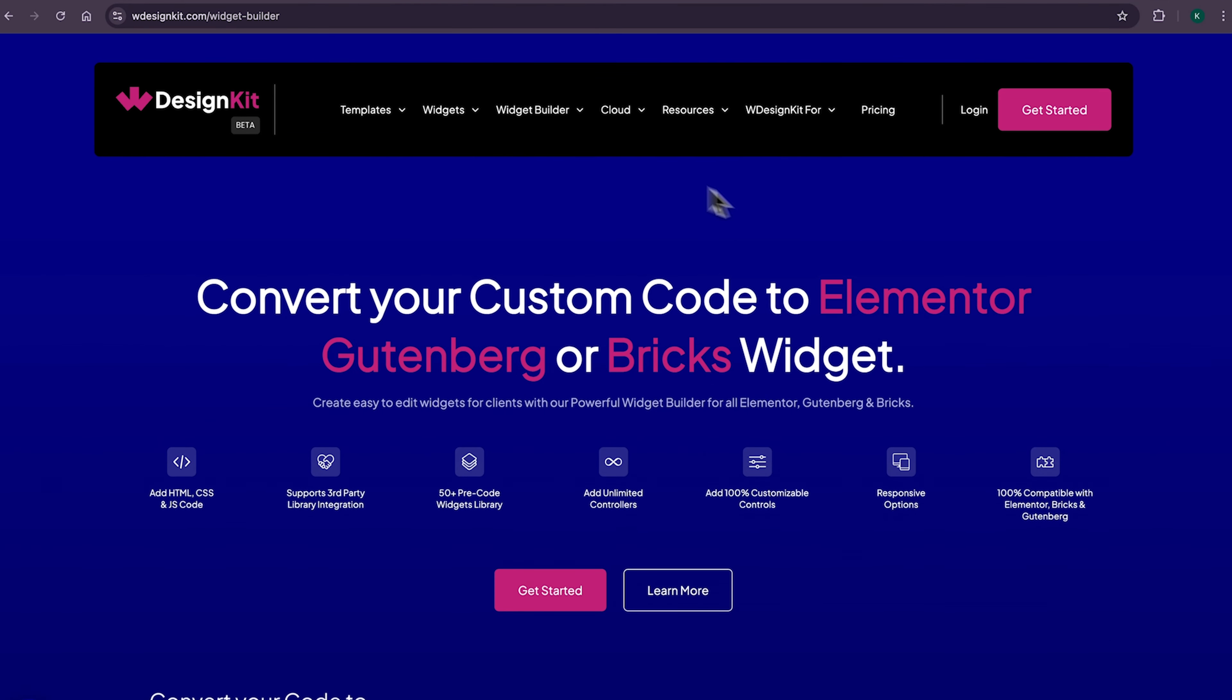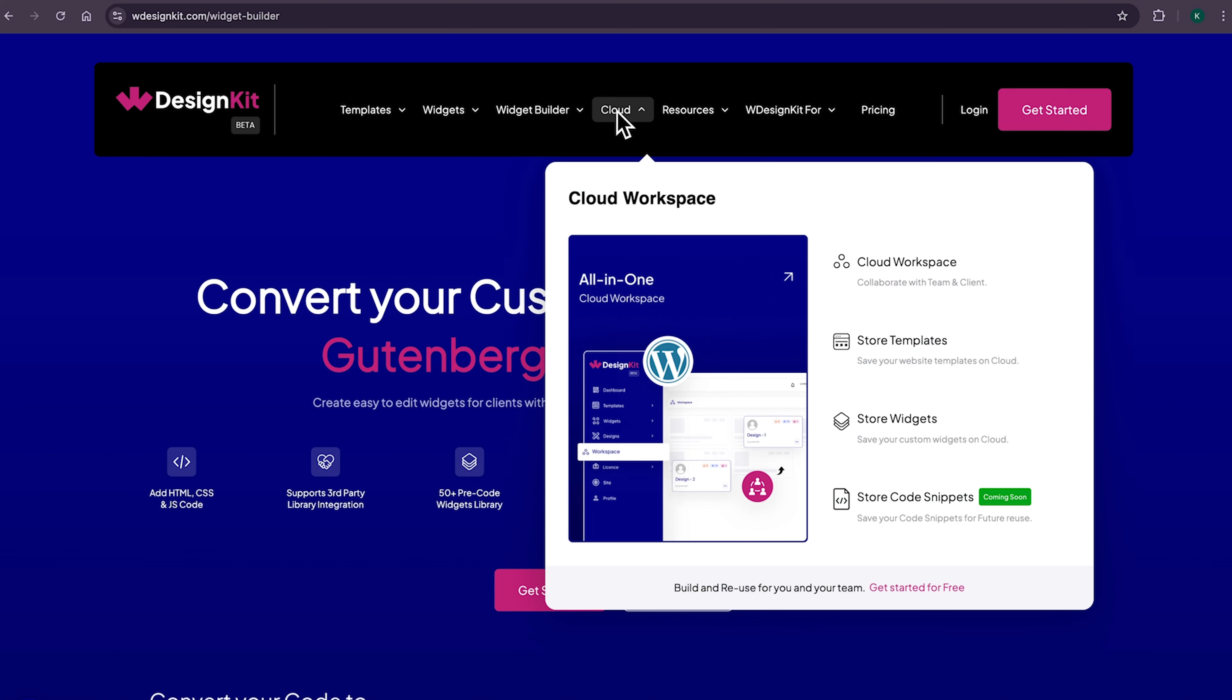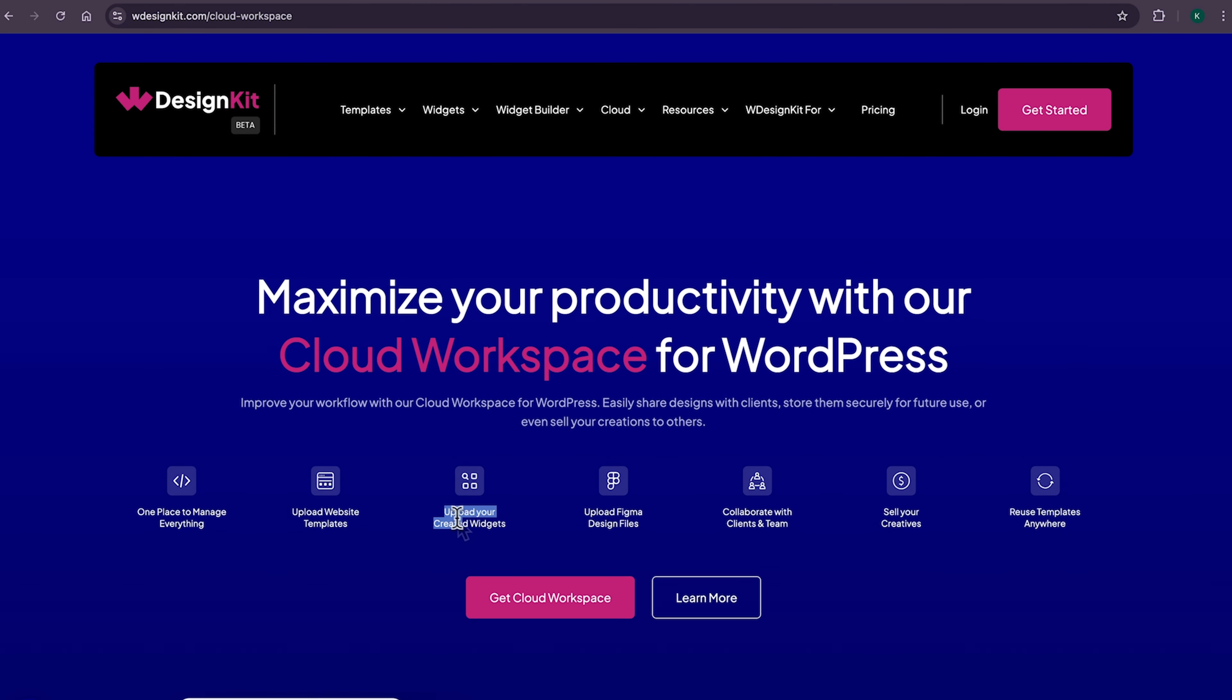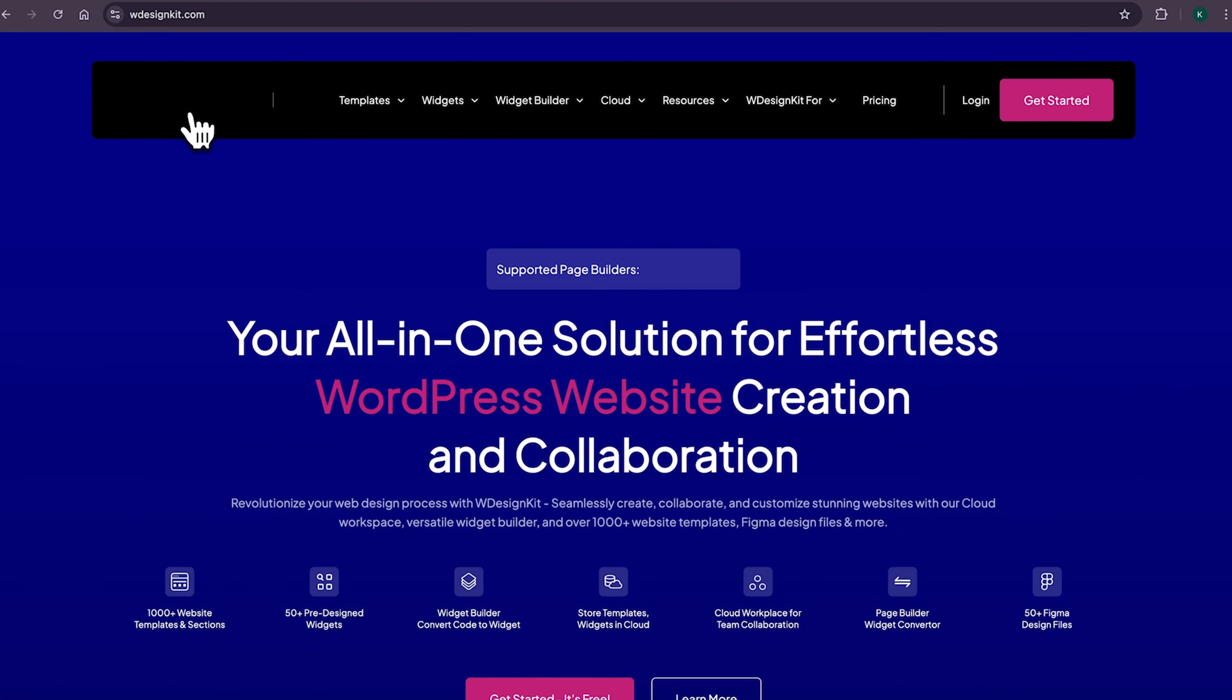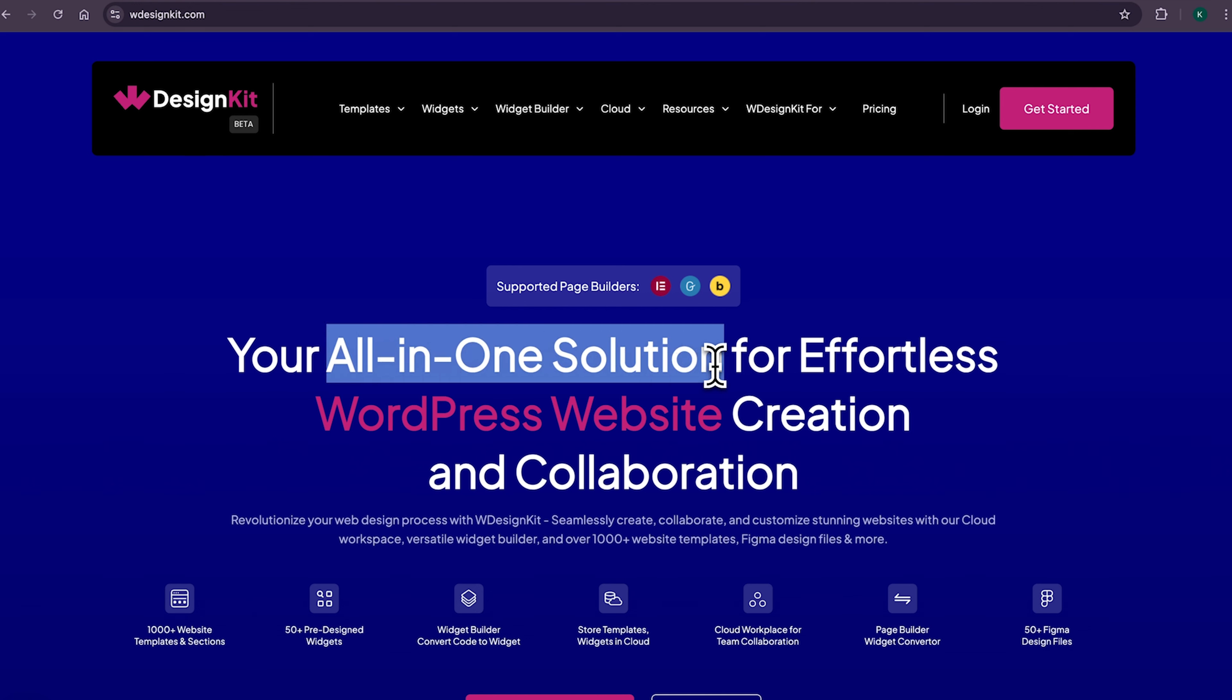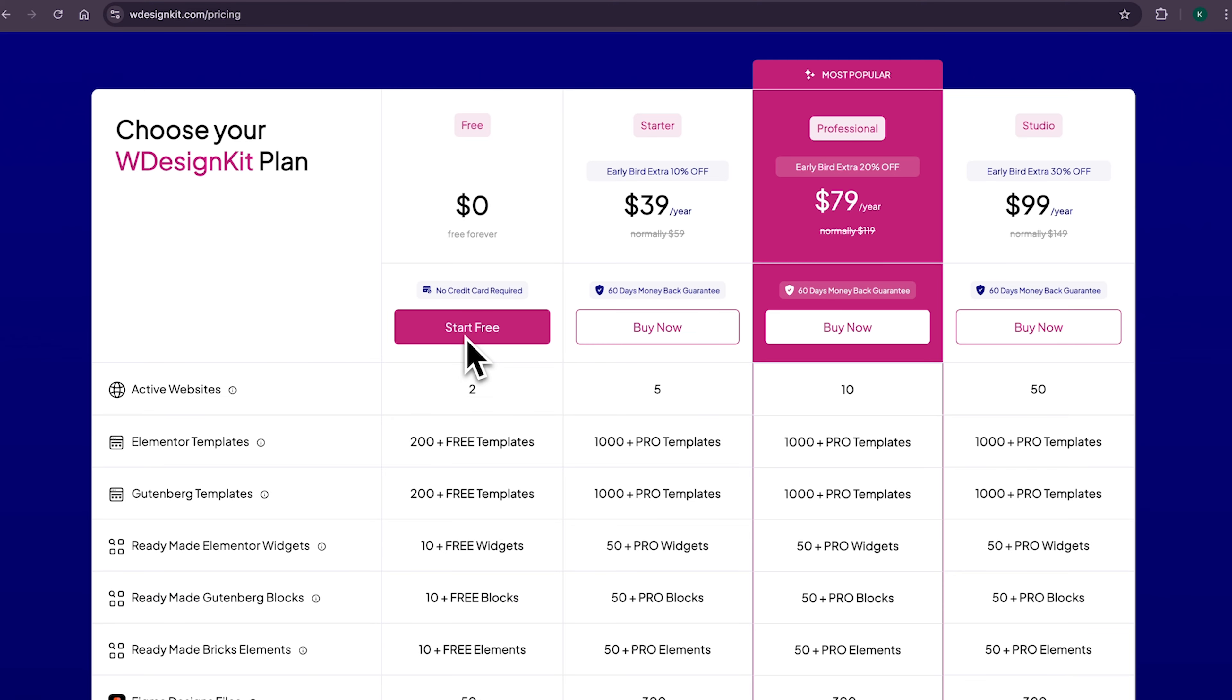WDesignKit also comes with its cloud workspace where you can store your created widgets and page sections on the cloud and import on any other website, as well as collaborate with your team members. To be honest, you can say me delusional, but WDesignKit is the tool which can increase your productivity by 100%. It comes with both free and pro plan. You can check all the details from this pricing page and choose the plan which suits your need.